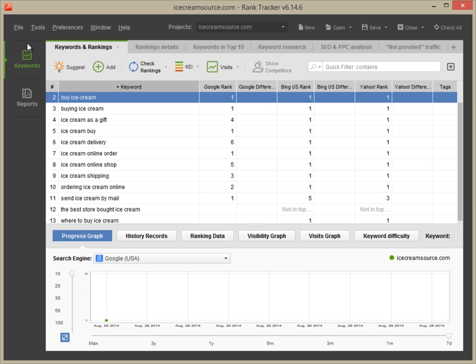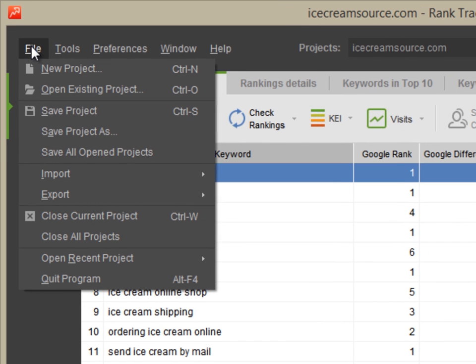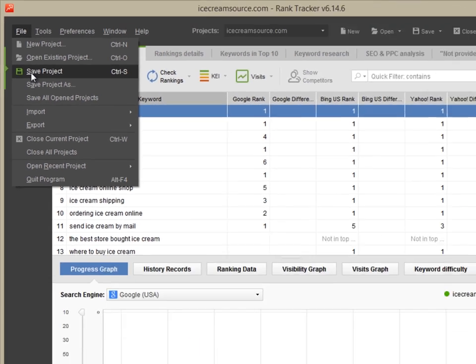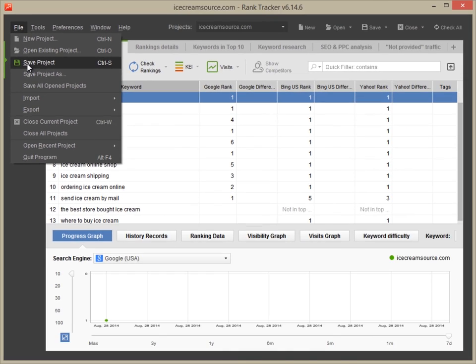Finally, don't forget to save your project. Otherwise, the data will be lost when you shut Rank Tracker down.